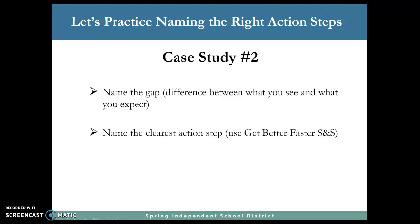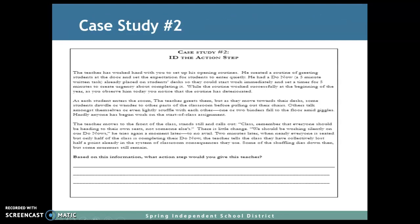Here's case study number two — name the gap, clear the action step. The teacher has worked hard with you to set up his opening routines. He created a routine of greeting students at the door and set expectations for students to enter quietly. He had a Do Now — a five-minute written task — already placed on students' desks so they could start work immediately, and set a timer for five minutes to create urgency about completing it.